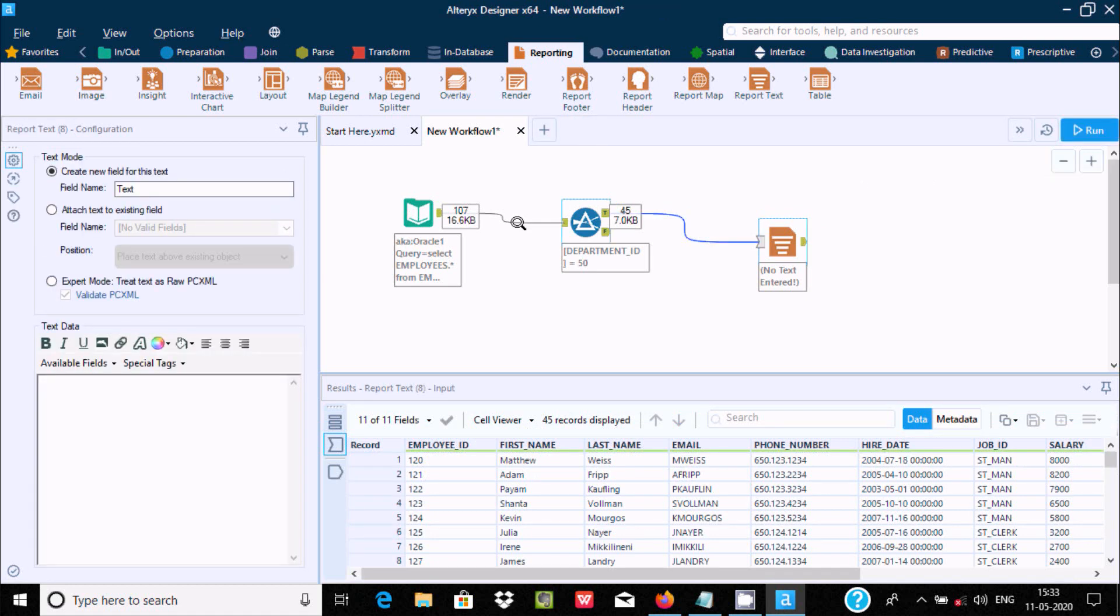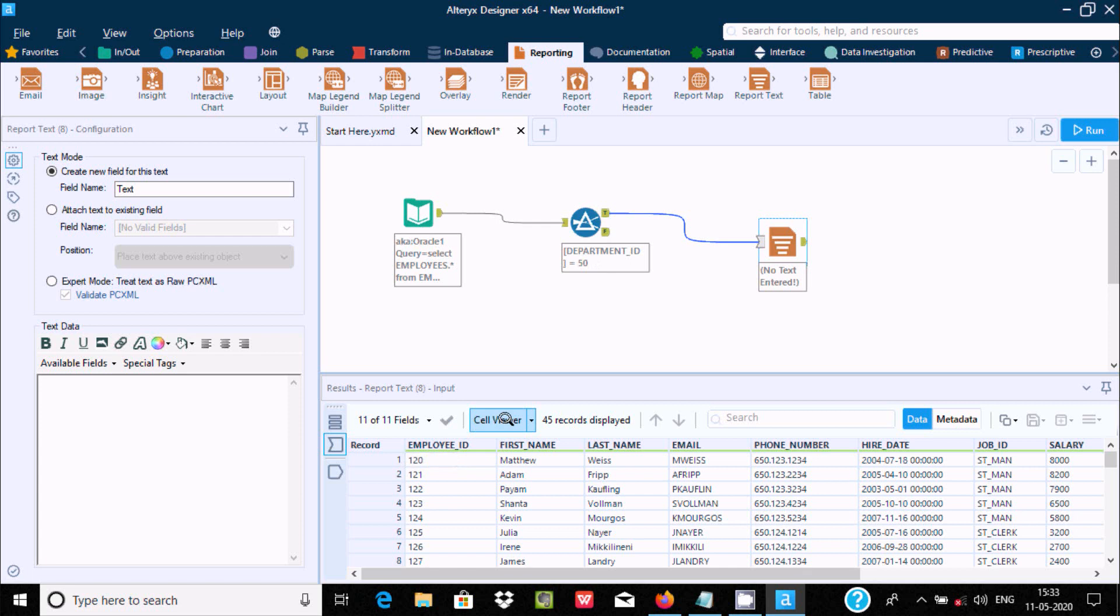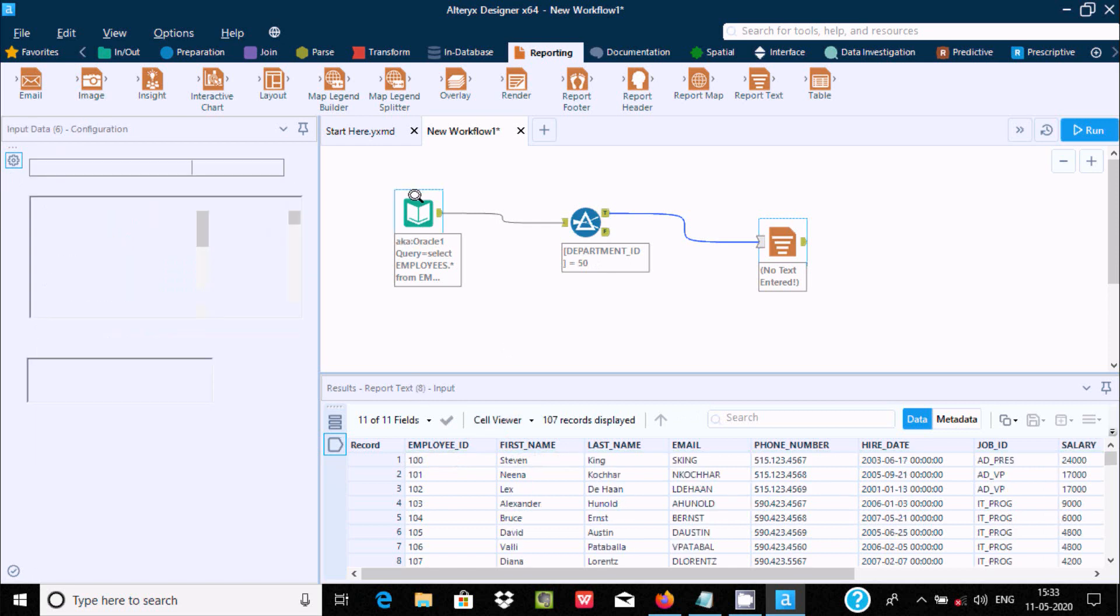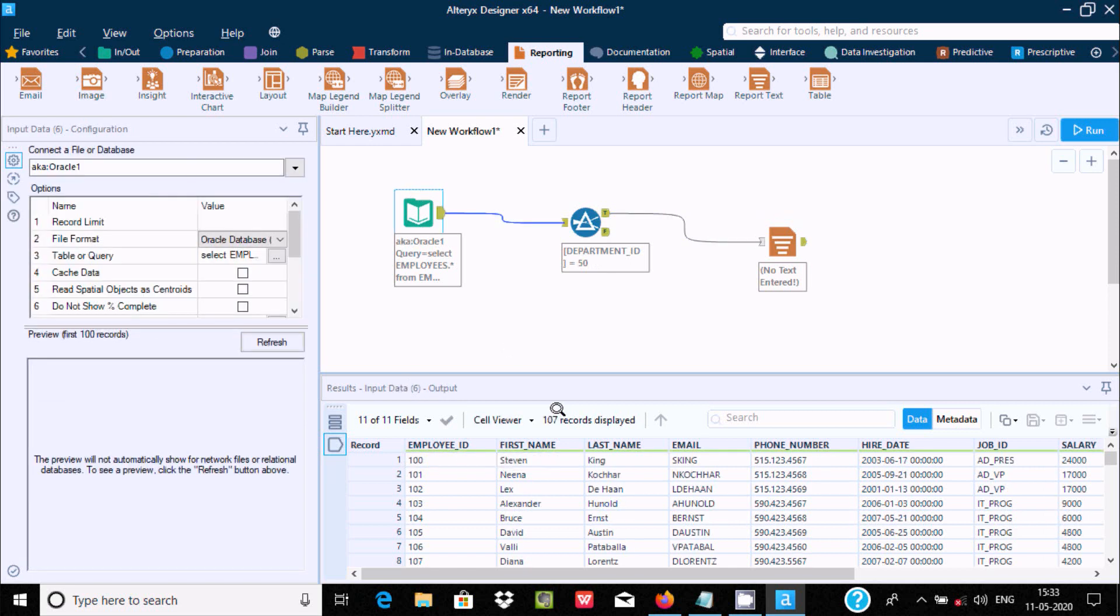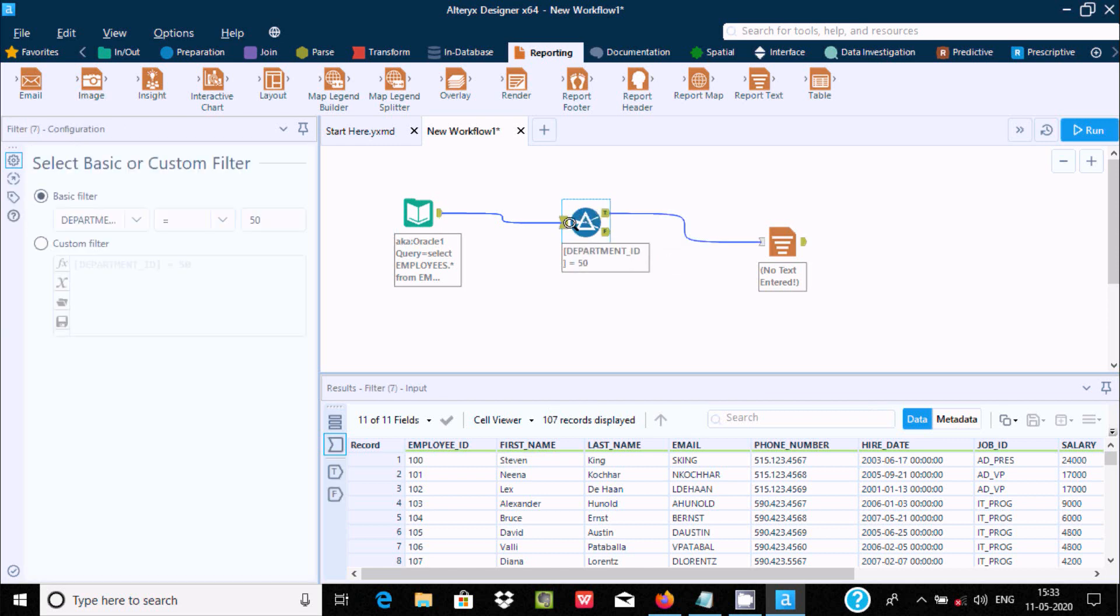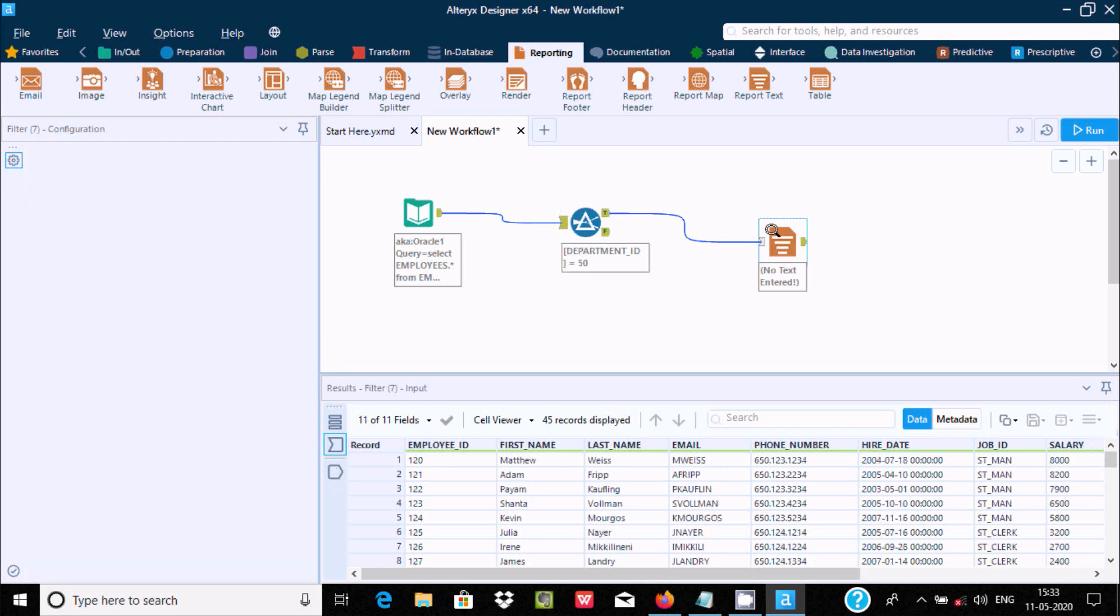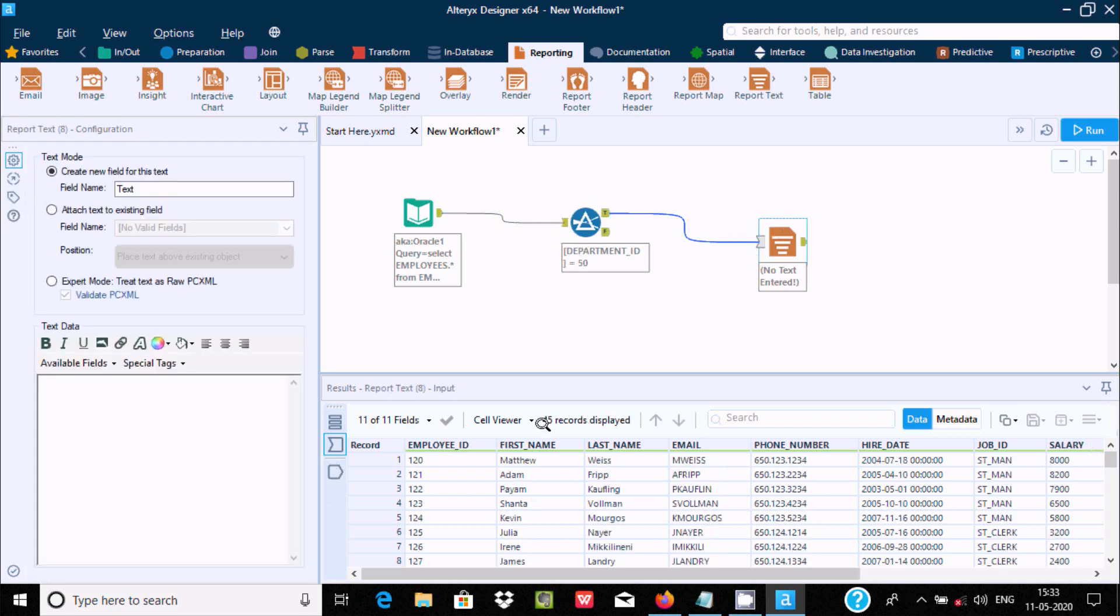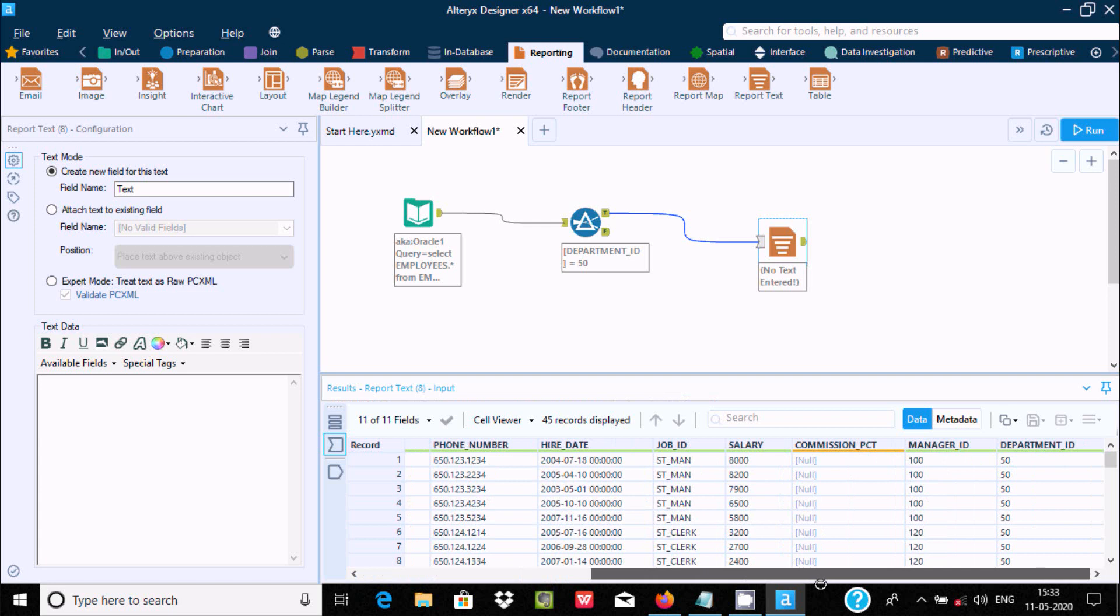Now here you can see 16 KB value is showing. This is the condition: department ID is equal to 50. Total at this place, 107 records are coming in. After applying the filter, 44 records are loading, and the department ID value is only 50.